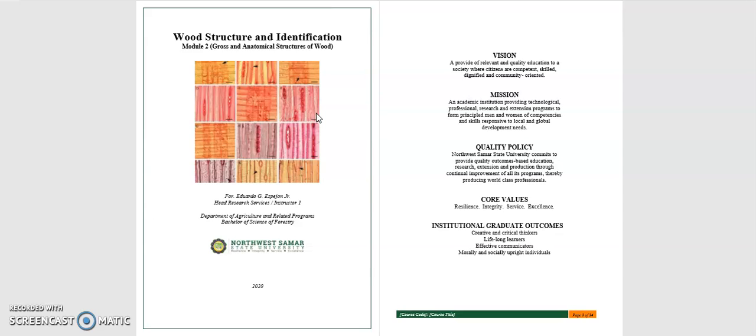For Module 2, we will be talking about the gross anatomical structures of wood. Still, we are in the microscopic view of the wood, but we will be looking into the structure of how cells are formed, how cells are arranged, as different wood species have different cellular arrangement or anatomical structural arrangement of each cell in wood, which makes every wood species unique with each other. For this module, we will be talking in depth for that topic.